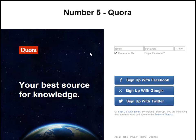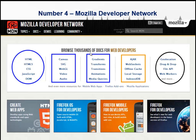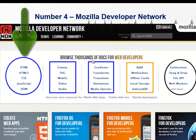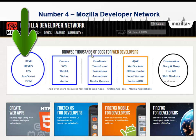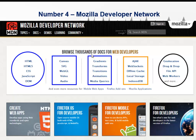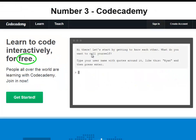My number four is Mozilla Developer Network. Mozilla Developer Network provides a lot of information — as you can see there's HTML, HTML5, CSS, JavaScript, DOM, canvas, gradients, Ajax, geolocation, and all that stuff. It's free, and there are other people learning at the same time as you, so you might run into some really good friends and make new ones. That is Mozilla Developer Network.